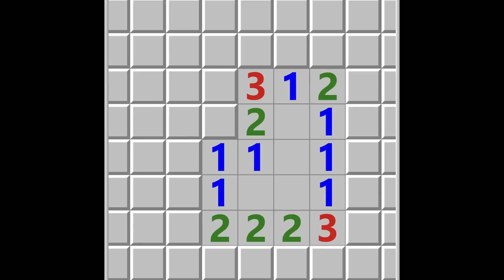What you want to do to start with is reveal a small group of clear tiles. We can use the fact that surrounding this number one, there is only a single tile that hasn't already been revealed, so we know it must be a bomb. We can then place a flag on this tile. We can use similar reasoning with this number two tile to say that both of these unrevealed tiles must have bombs beneath them. If we look at this second number one, we know from the position of our flag exactly where the bomb is, so we know the remaining three tiles surrounding that number one must all be clear, so we can go ahead and reveal them.